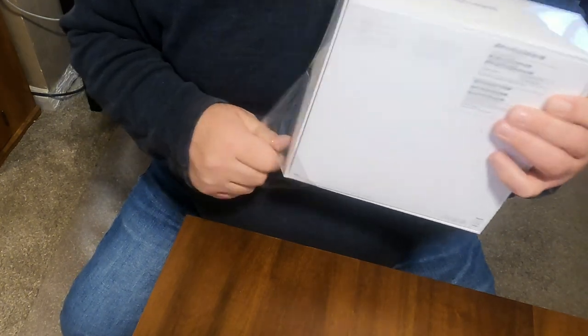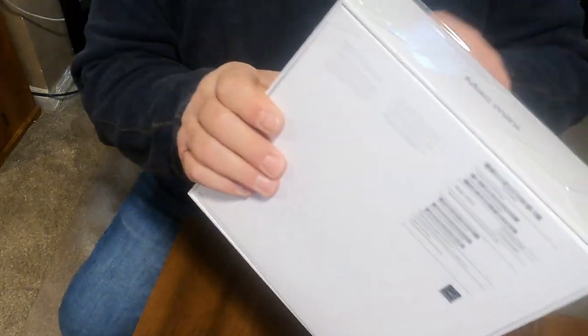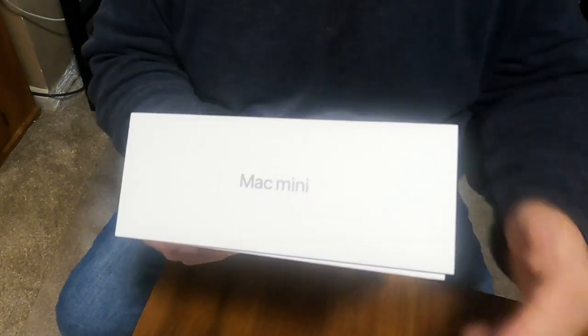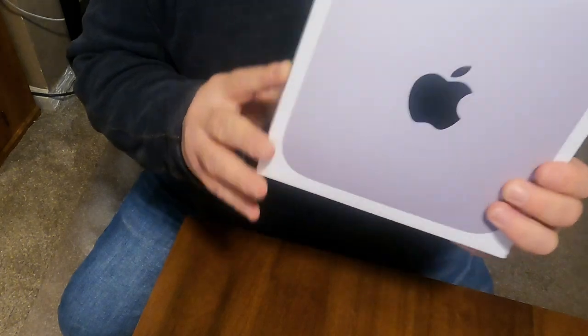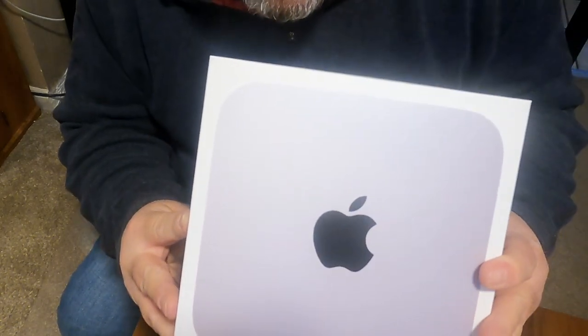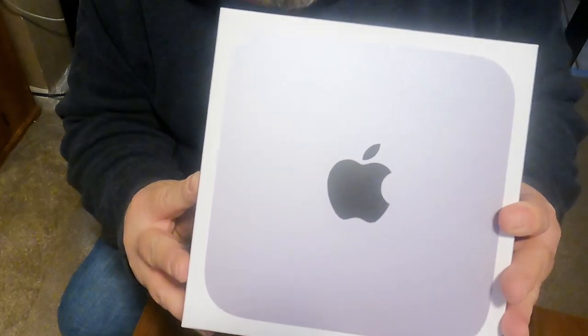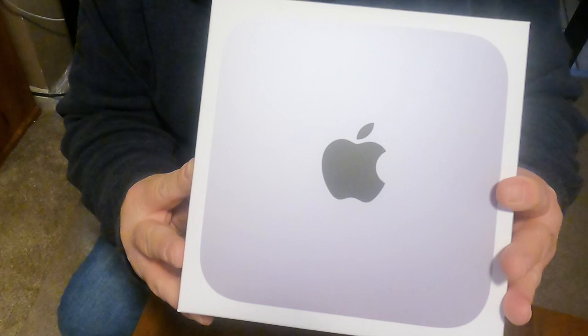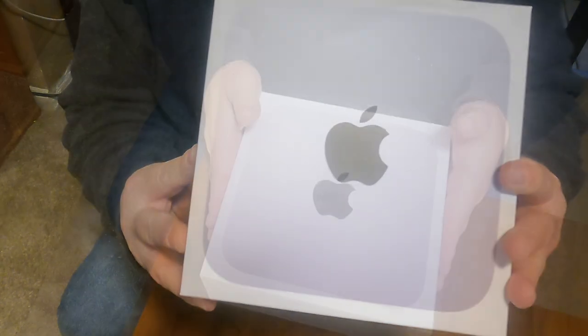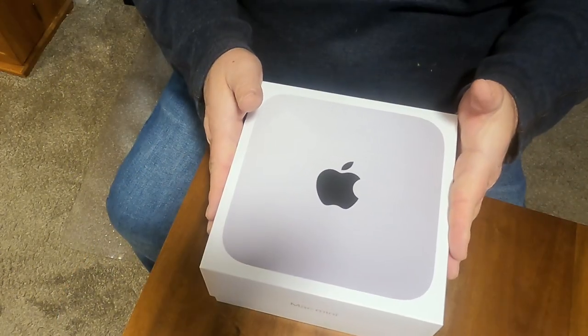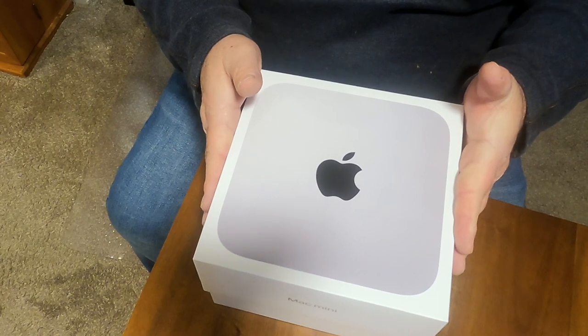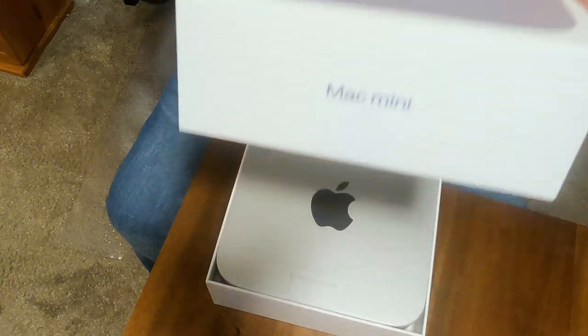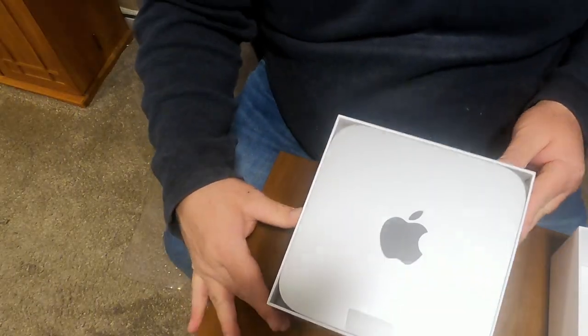Now the specifications that I bought: I bought the Mac Mini with 16 gigabytes of RAM, a 512 gigabyte SSD storage, and I also bought it with Final Cut Pro, which is the number one reason why I bought my new M1.